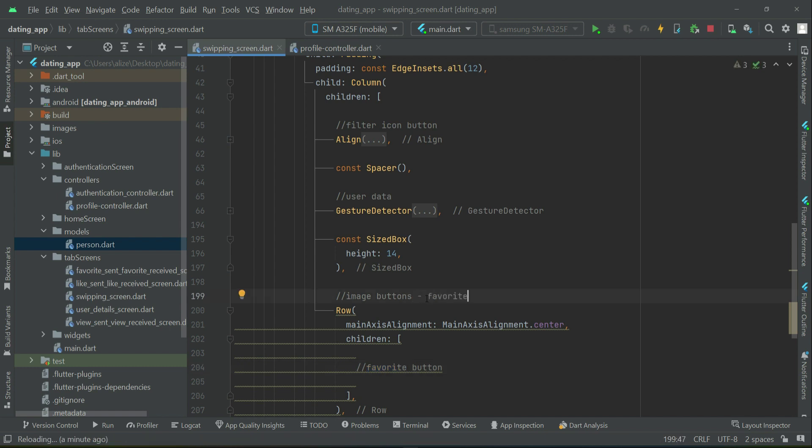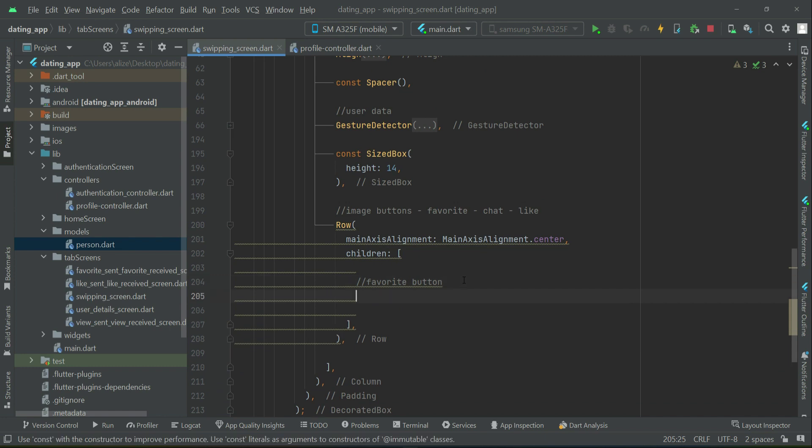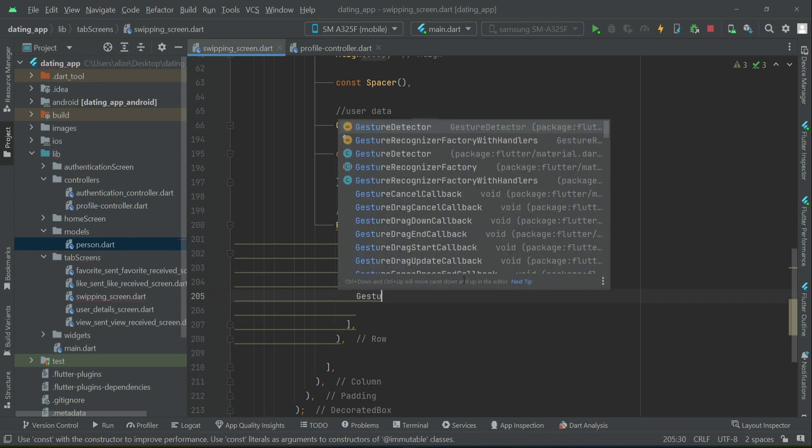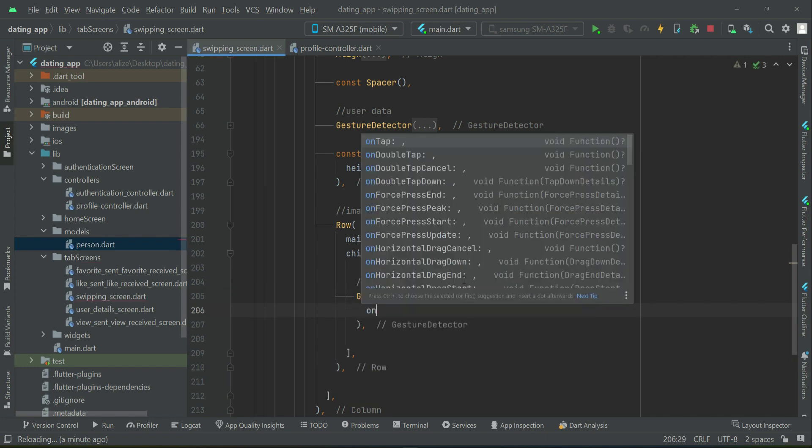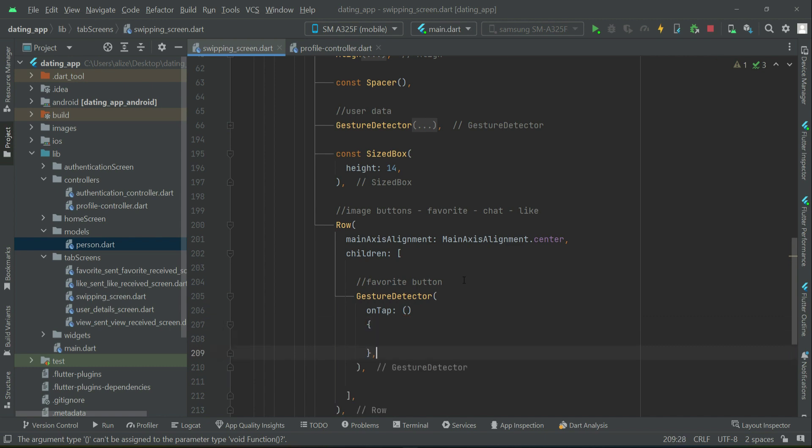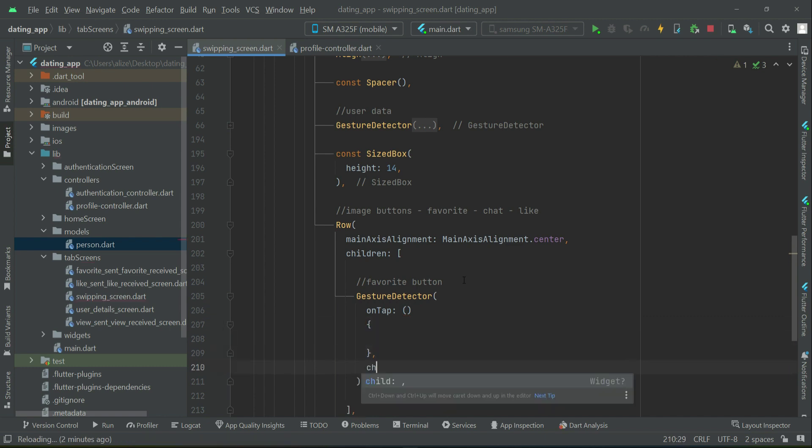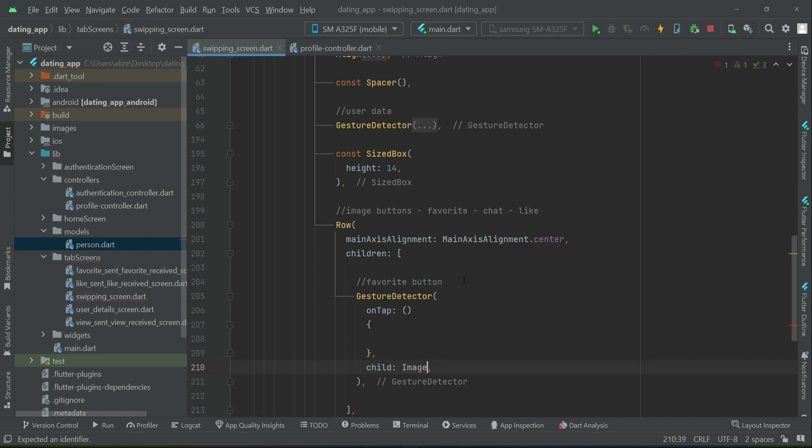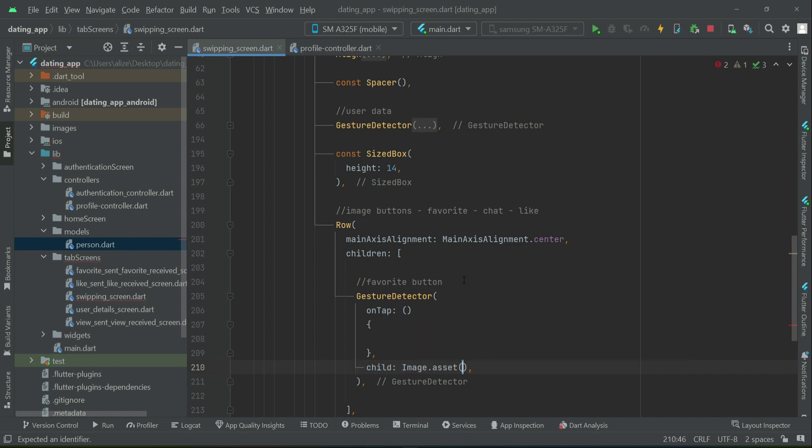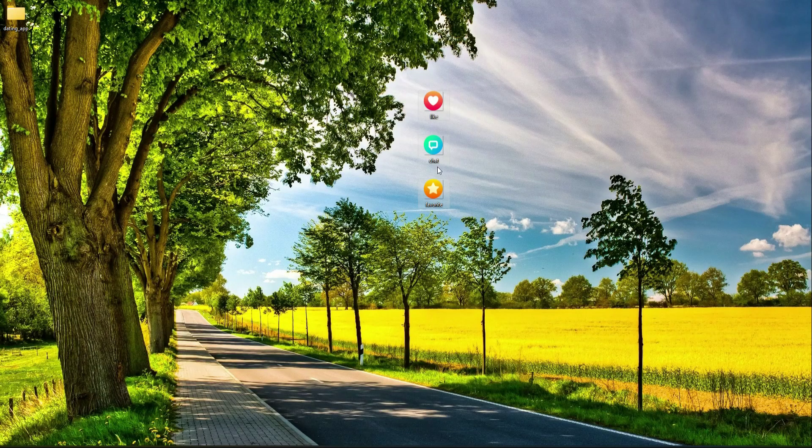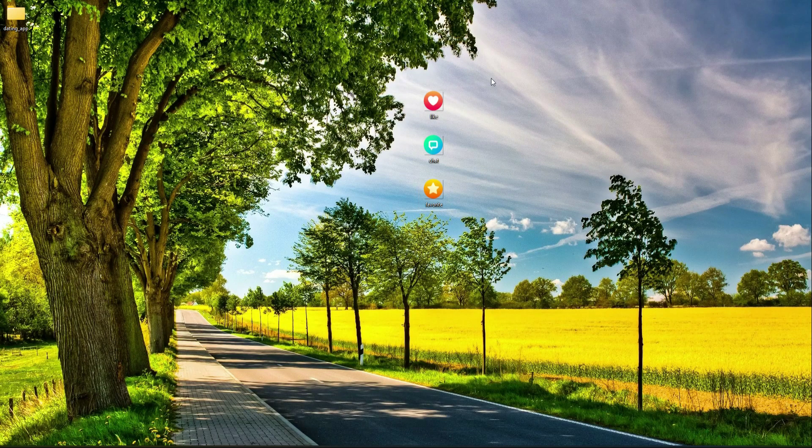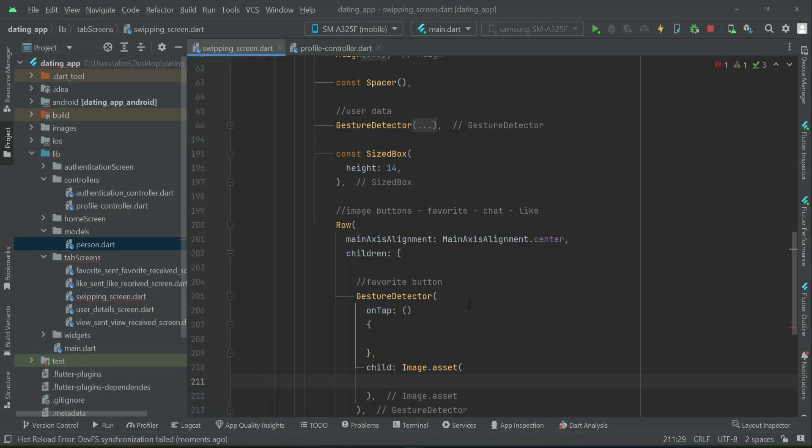We can say gesture detector - it will have its own click event - and then display the image of this button using image.asset. I will provide these image files. Please download these, and when you download them, copy them, come to the project, right click on images, click paste, and click OK.